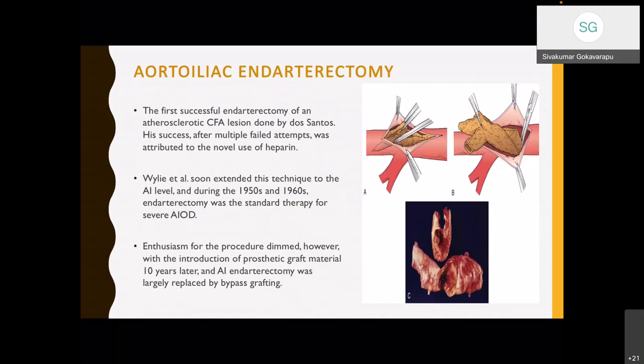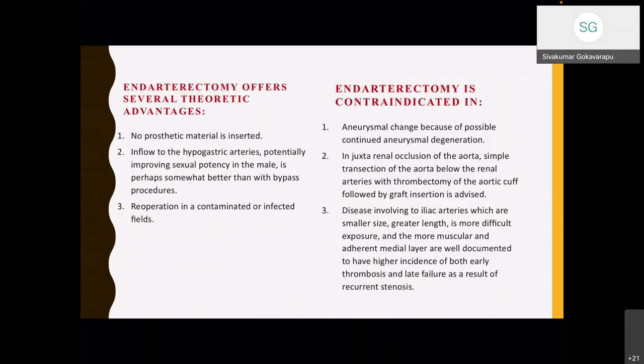The first successful endarterectomy of the CFA was performed by Dos Santos. After multiple failed attempts and the discovery of heparin, he achieved success. Wiley et al. soon extended this technique to the level of the aorta in 1950 and 1960. Endarterectomy was the standard of therapy for severe aortoiliac disease in this period, but enthusiasm waned with the introduction of prosthetic graft material ten years later, and aortoiliac endarterectomy was largely replaced by bypass grafting. Endarterectomy offers advantages in settings where prosthetic material cannot be introduced, such as infection. It does not limit inflow to the hypogastric vessels, potentially improving sexual potency in males, and can be used in re-operation in contaminated or infected fields.